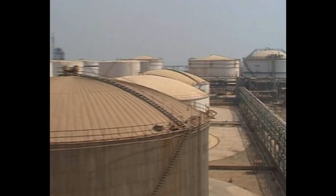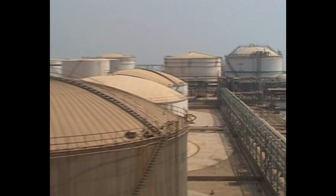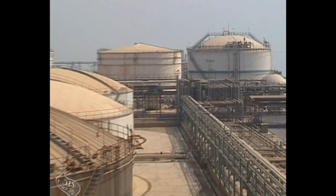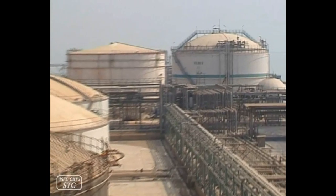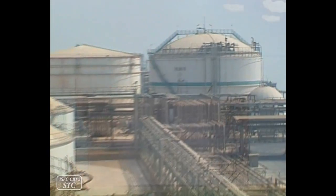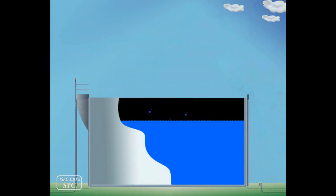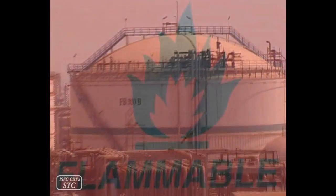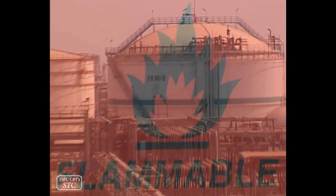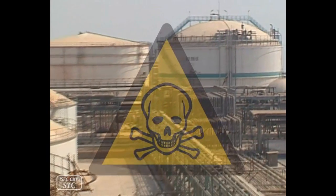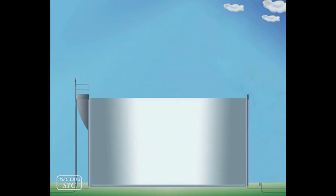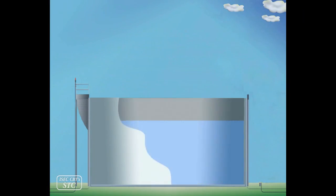Fixed-roof tanks. This type of tank is used for the following cases: 1) the vapor pressure of the stored fluids is low or trivial; 2) the subject material is toxic or inflammable, or its purity is of great importance.